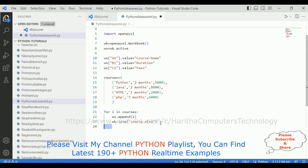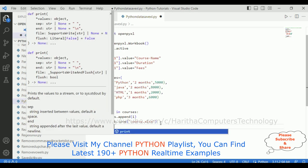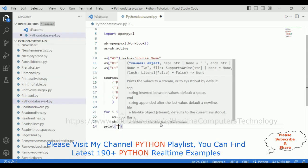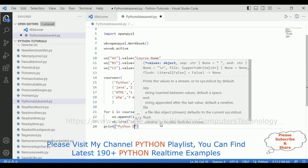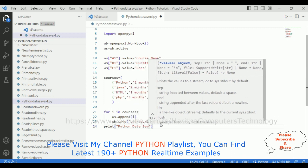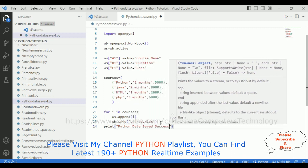That's it. Now after that, let's print: Python data saved successfully.